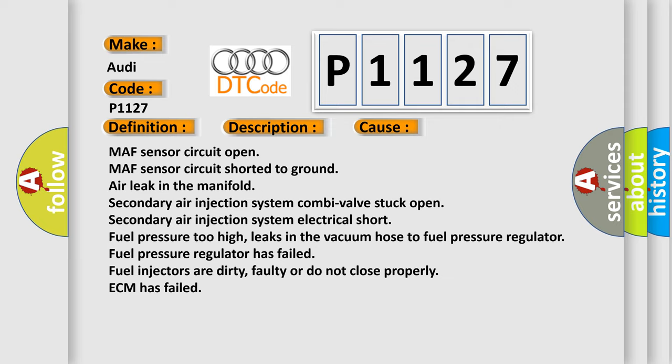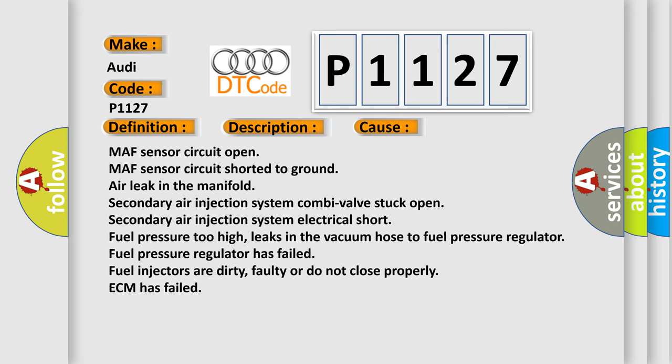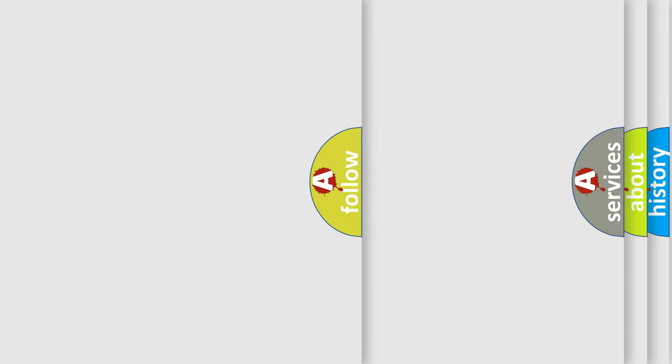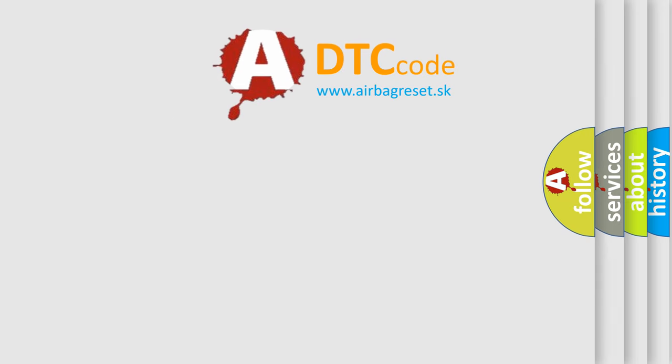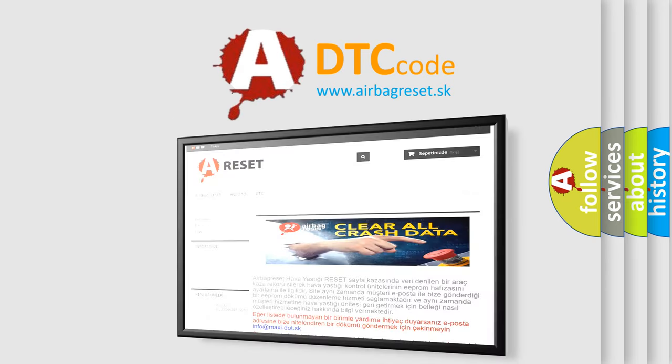Fuel pressure regulator has failed, and fuel injectors are dirty, faulty, or do not close properly. ECM has failed. The airbag reset website aims to provide information in 52 languages.